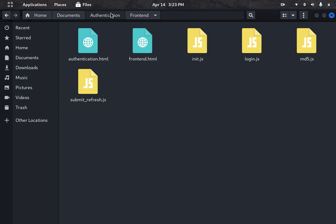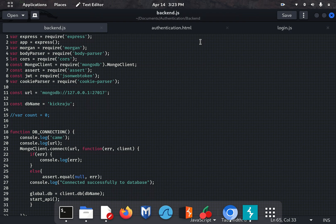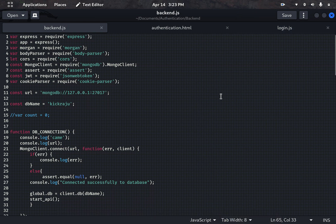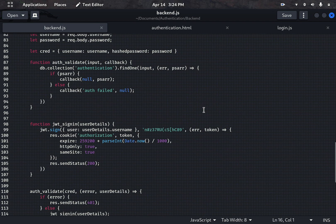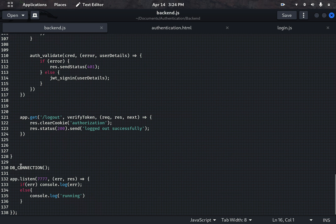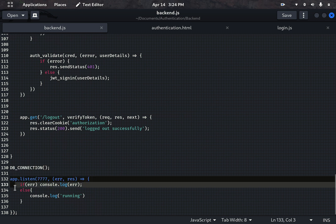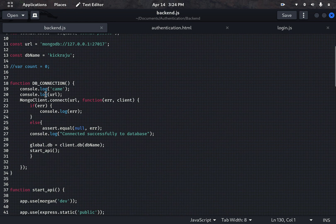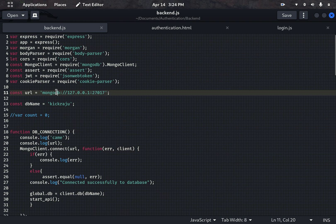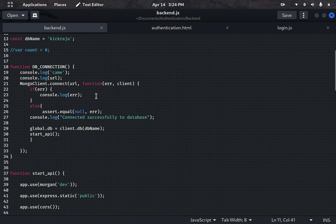Now let's go through the back end. I have written this back end code in Express.js. I've used MongoDB as the database and JSON Web Token for authentication. The app is running on port 7777. The DB connection connects to MongoDB at localhost, and once the connection is successful, it calls the API function.